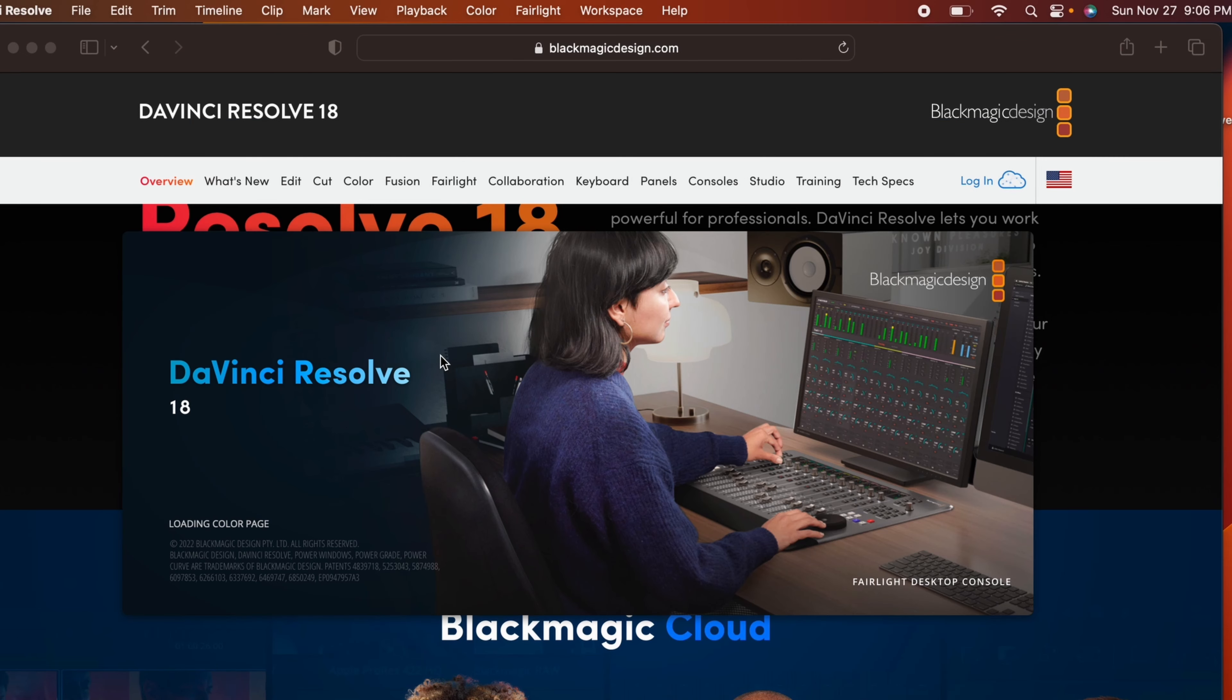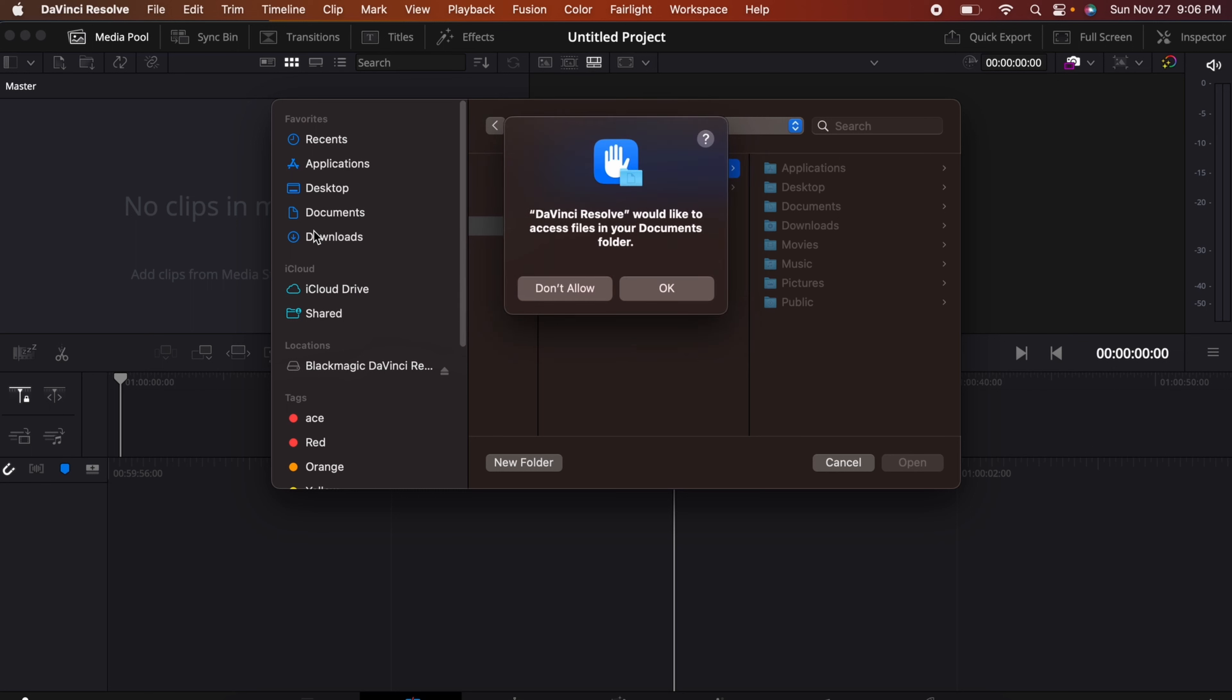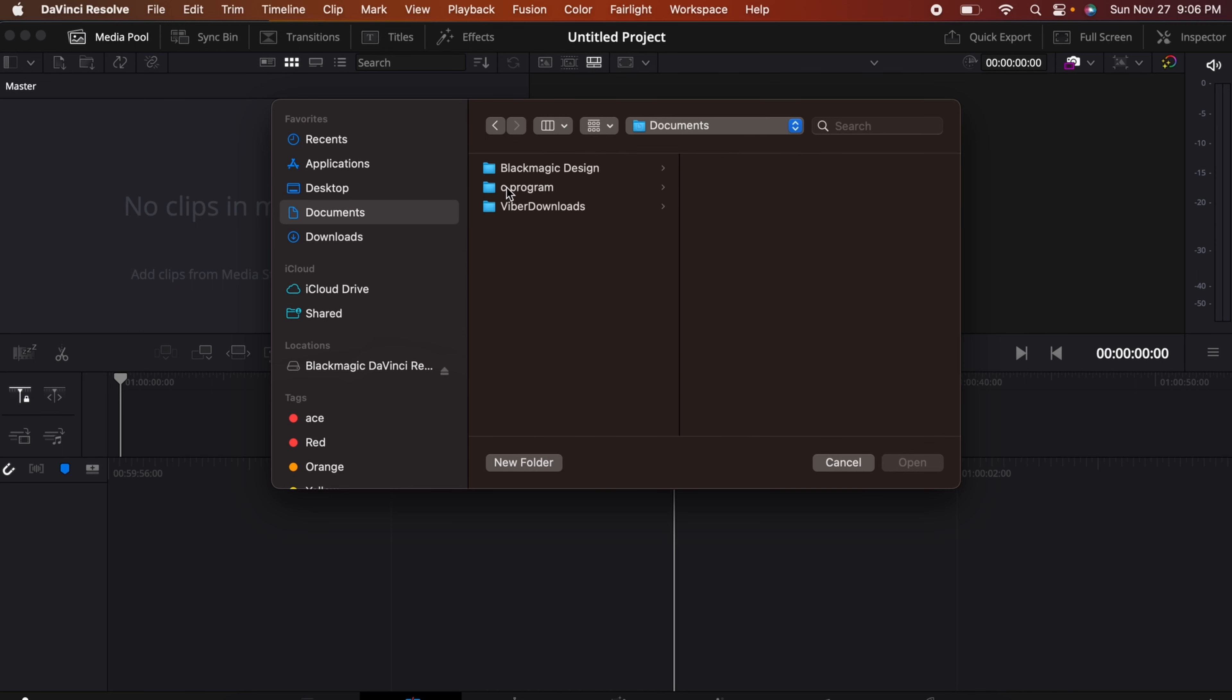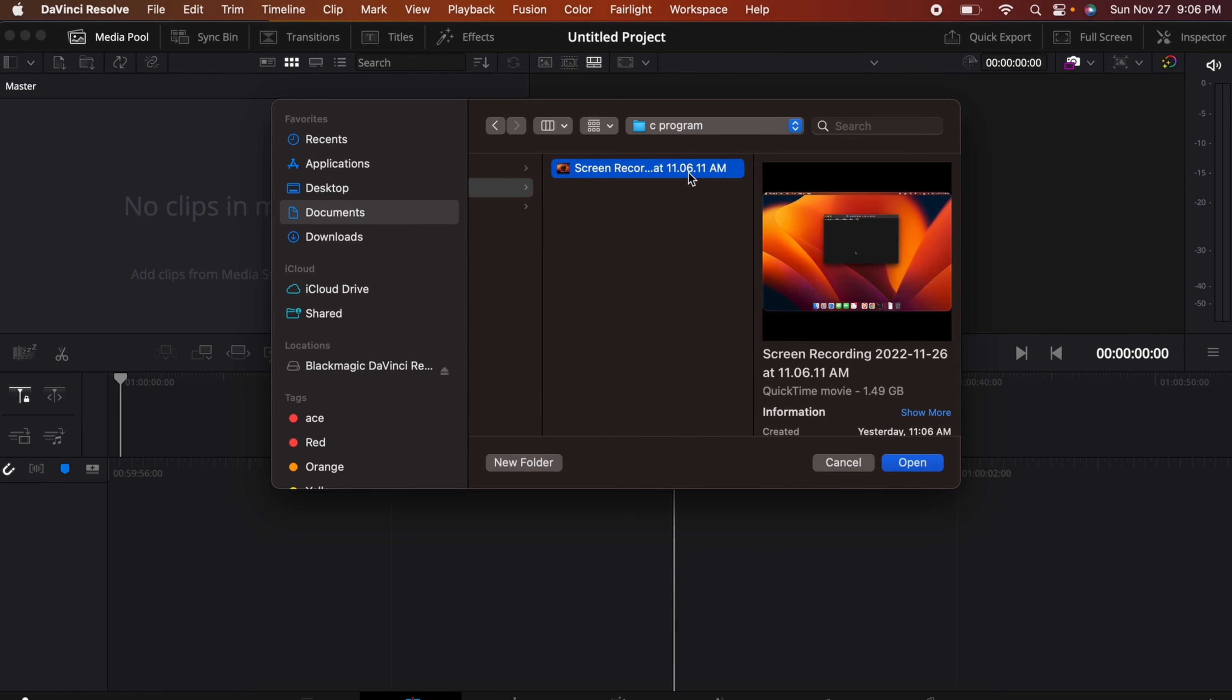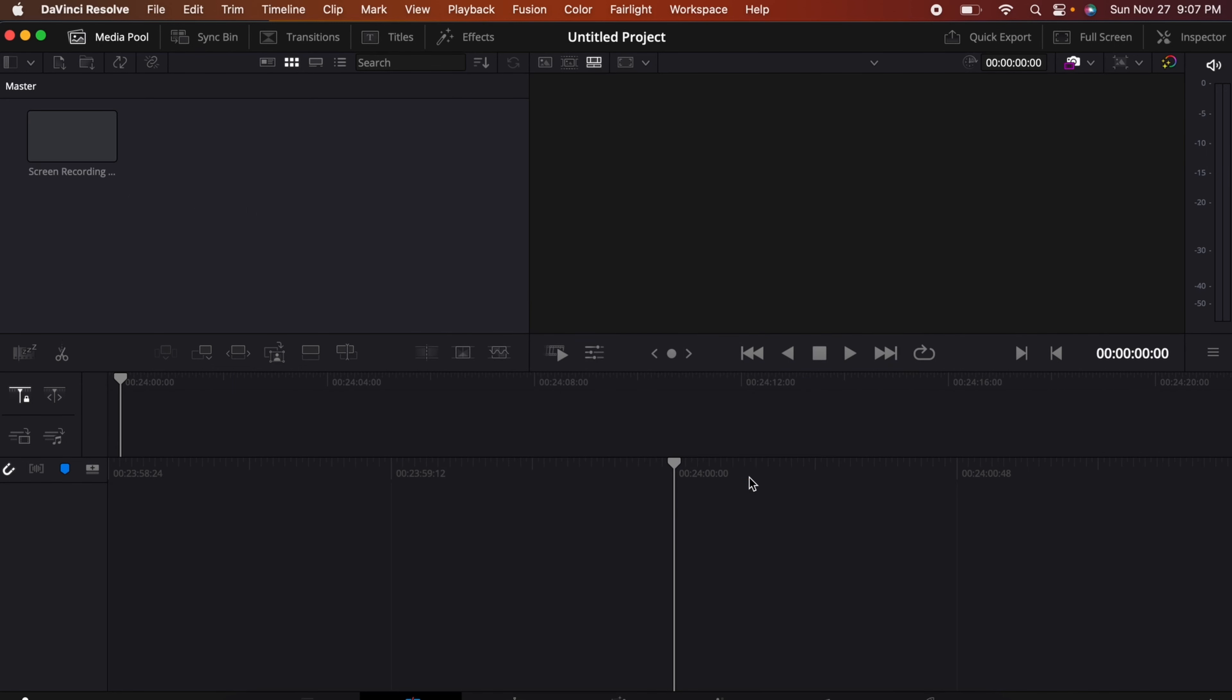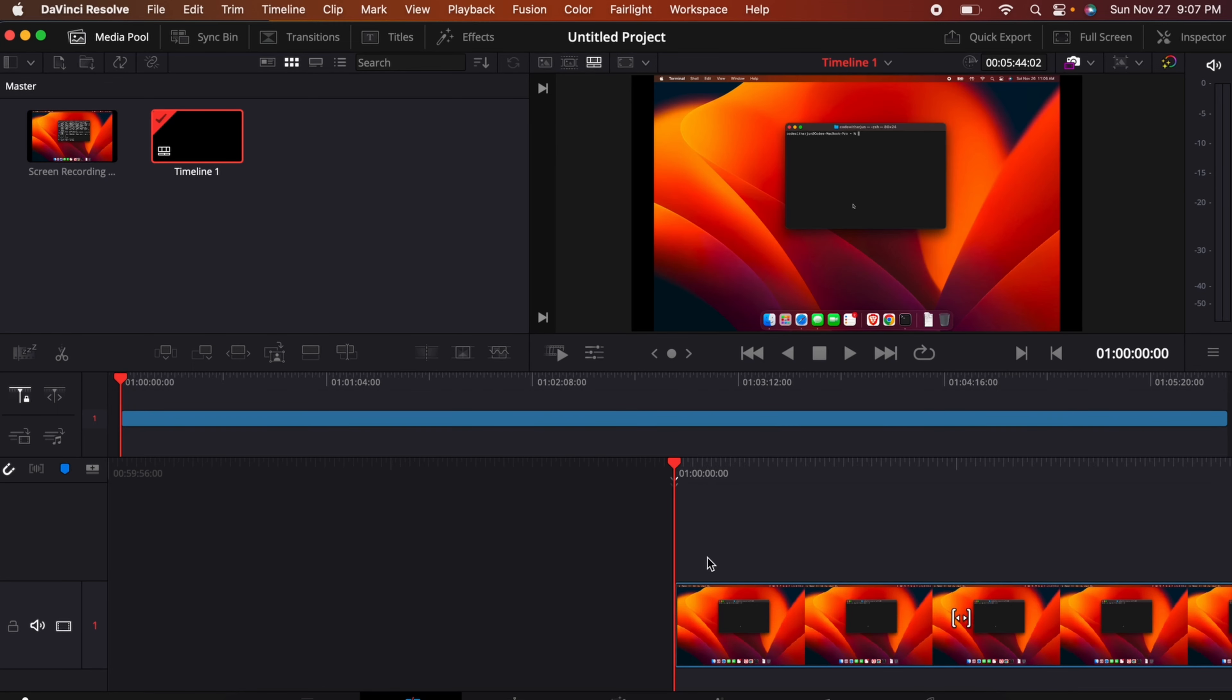Now this should start DaVinci Resolve 18.1. You can see the interface of DaVinci Resolve. If you want to edit the video you can do it from here. If I right click here and click on import media and click OK, if I go into the videos section, let me go into documents and go into this C program. I have got this media or this recording file. I'll click on open. This should open the media. Click on change.